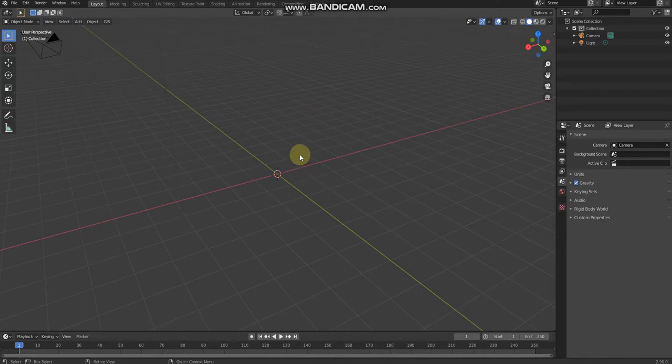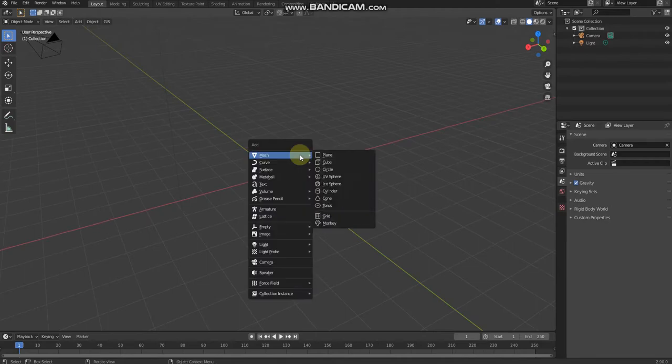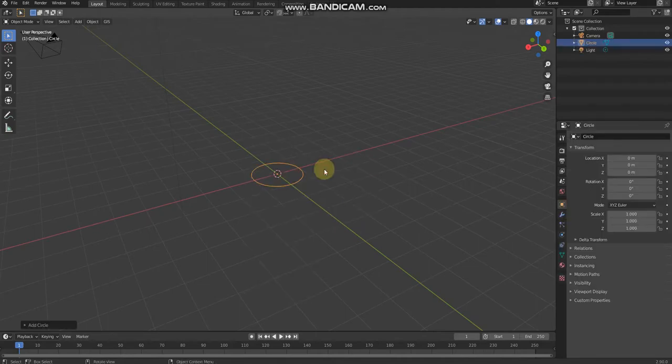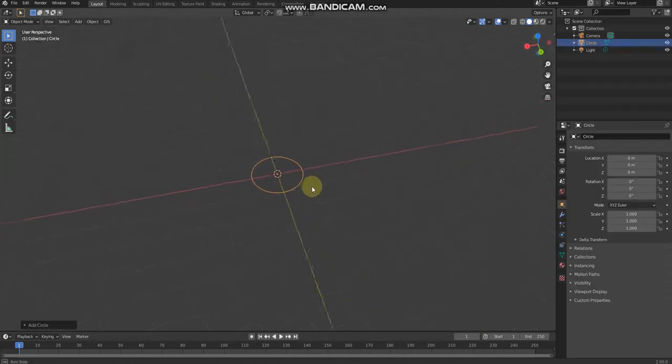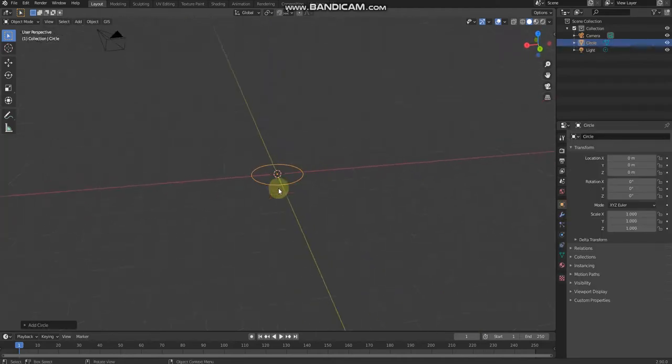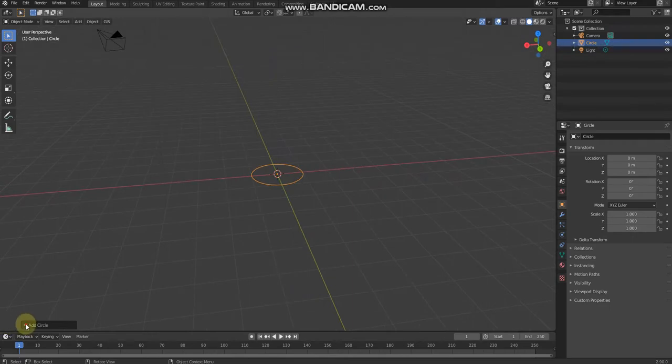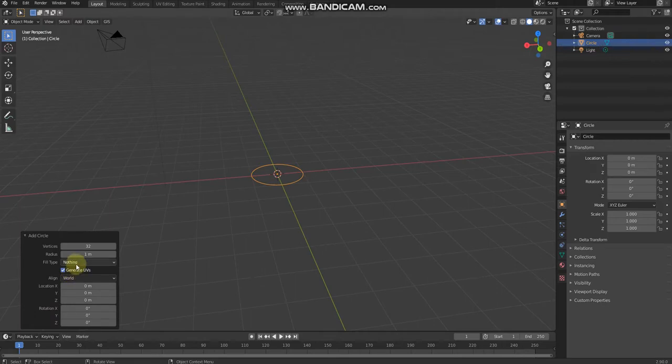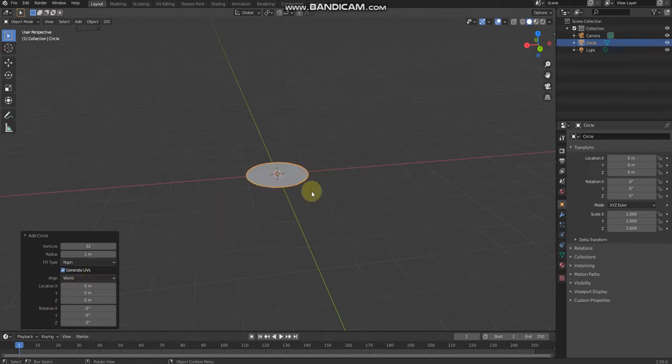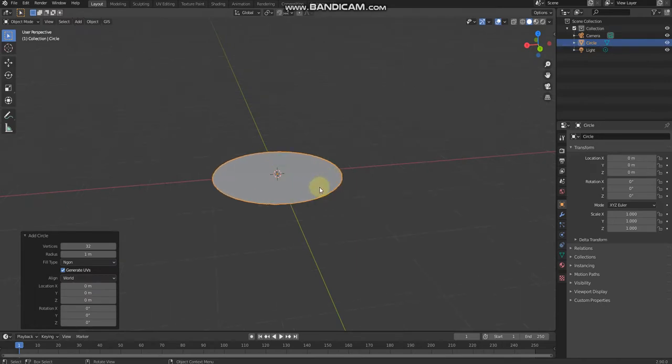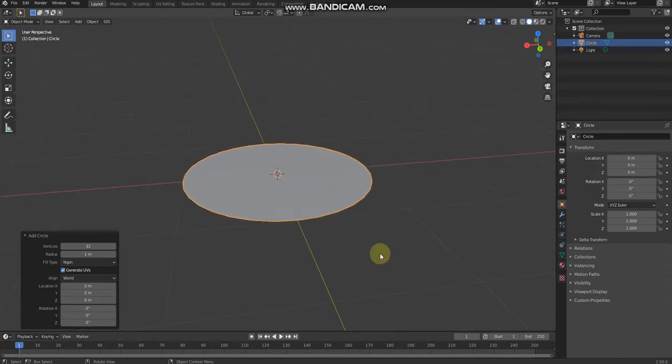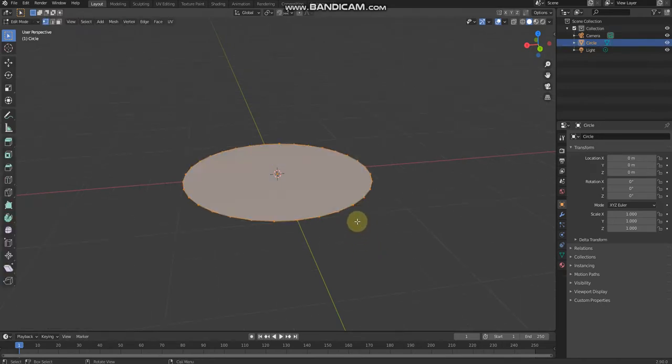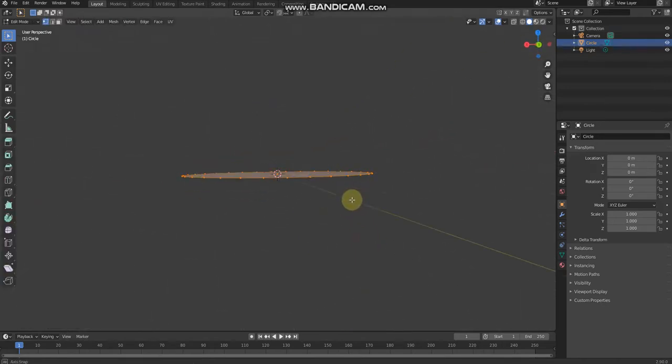plus A to add a circle. Then step three, click add circle on the bottom left, then change the fill type from nothing to n-gon. There we go. After that, tap edit mode.